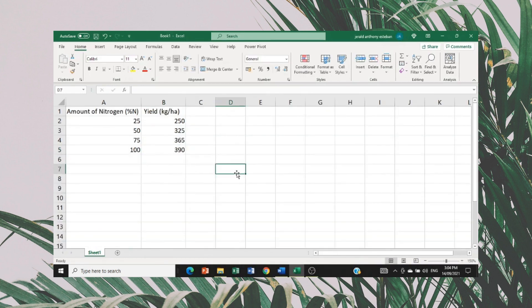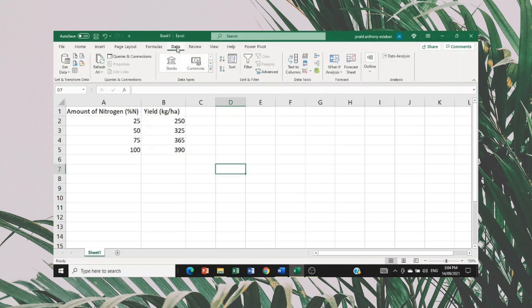To calculate if the amount of nitrogen and yield have a relationship to each other, we need to first calculate the Pearson R value. To calculate that, go to Data, which can be found on the top portion of Excel, between Formulas and Review. Click Data, then go to Data Analysis.